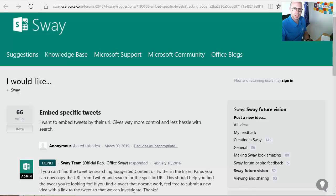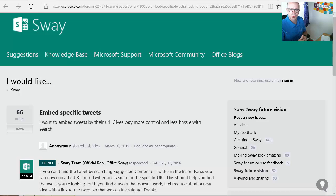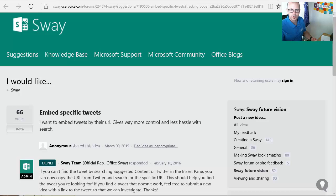This is about embedding specific tweets. So beforehand if we wanted to try and bring a tweet across into Sway, we had to go searching for it and hopefully we'd find it in the search results and drag it through.